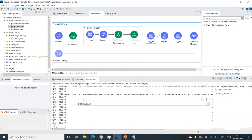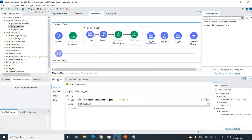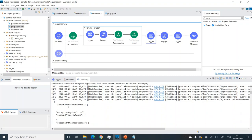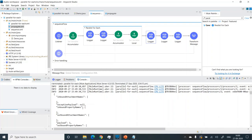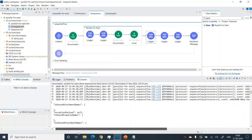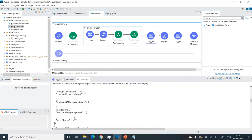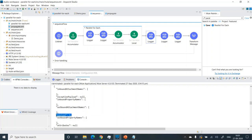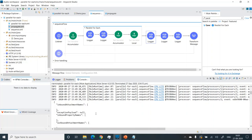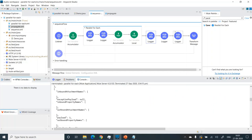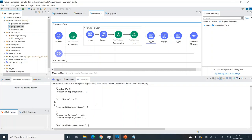Next we have the logger printing the output of parallel foreach. It's a big payload — an array which has multiple fields like inbound attachment names, exception payload, inbound property. But the main point of interest is the payload — if we observe we get payload 1, 2, 3, 4, 5 in sequence. So what we observe is that the sequence is maintained in the final aggregated payload. We need not worry about the sequence — although it processes in a random order, at the end the output of parallel foreach has the payload in sequence form.